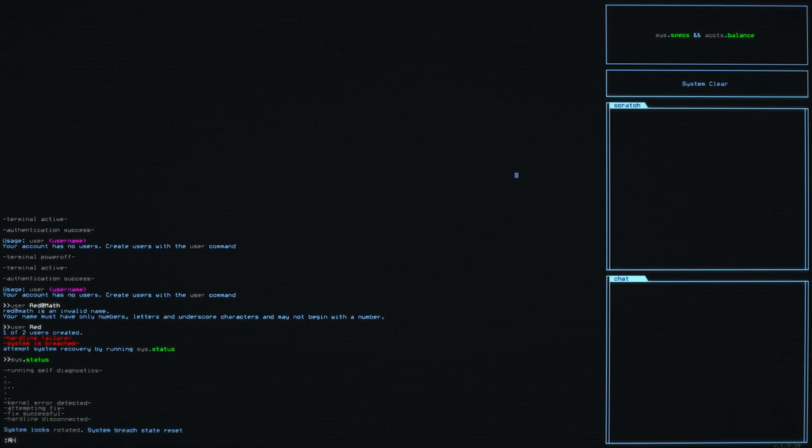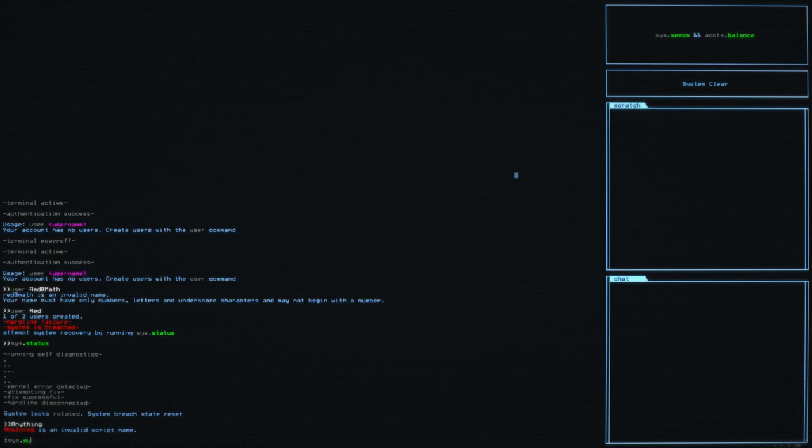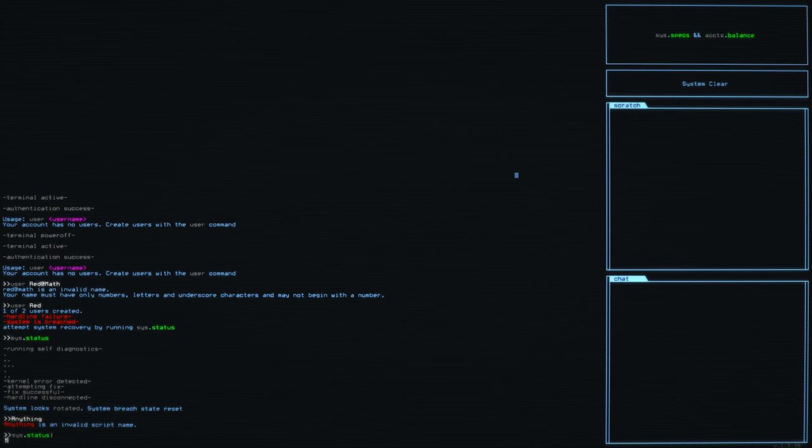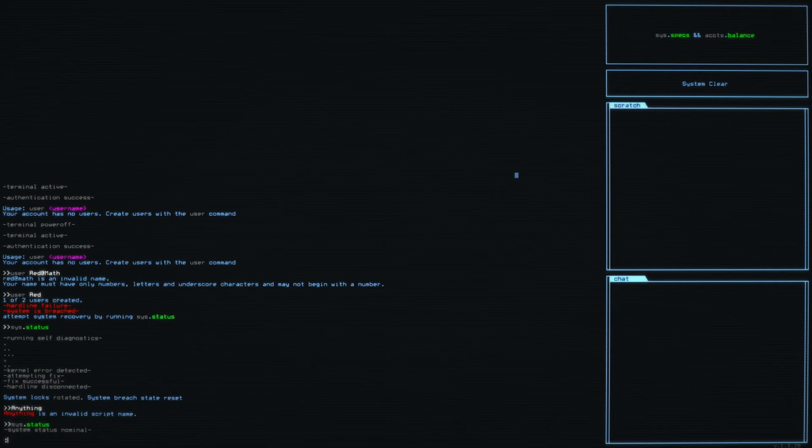So I guess the first thing that you would do is just try to type like anything really. Invalid script name. Great. Well, let's try system status again. We know that to be a valid command. System status is nominal. Lovely.